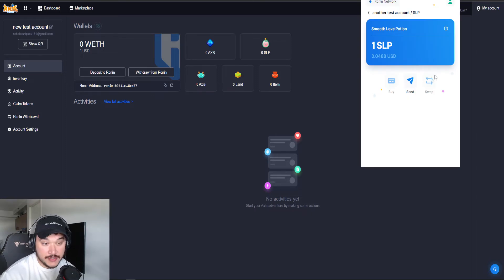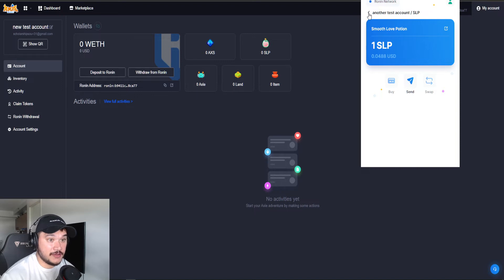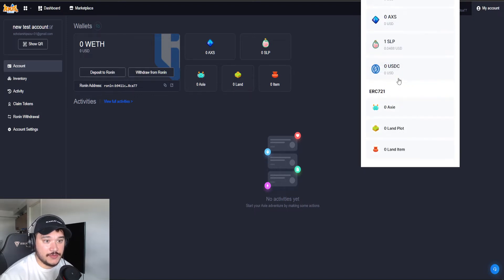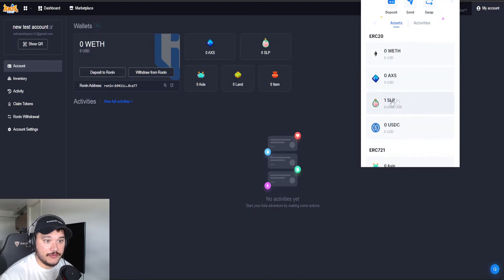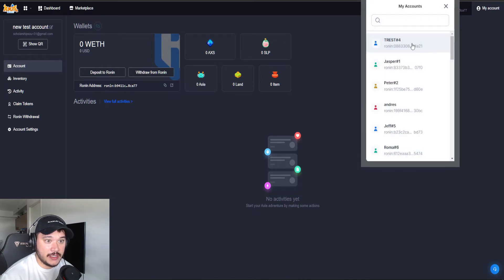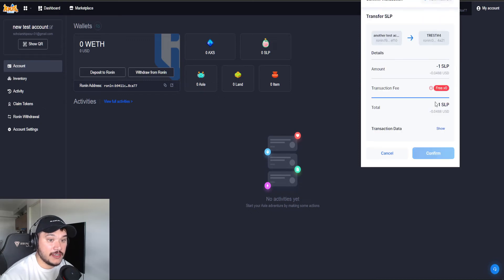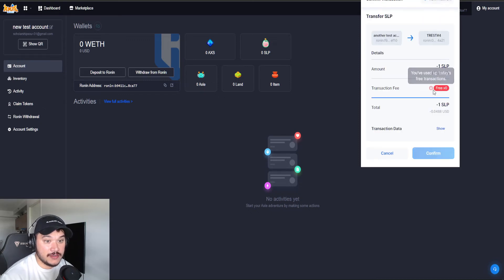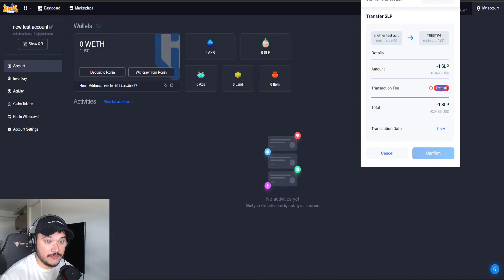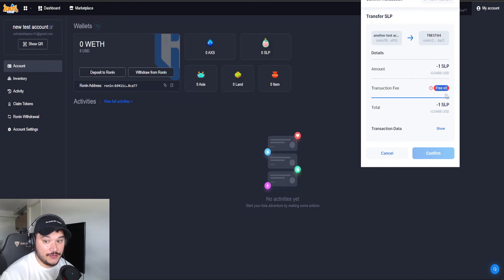So I actually made a quick second test account to show you guys. This is what it will look like before. You see, I have one SLP here. Let's say I want to send it somewhere, right? And I want to just send it here. I'm going to send one SLP. You'll notice here, this is what I'm talking about. Free, there's no more transactions. Basically you use them all up. So how can we fix that?